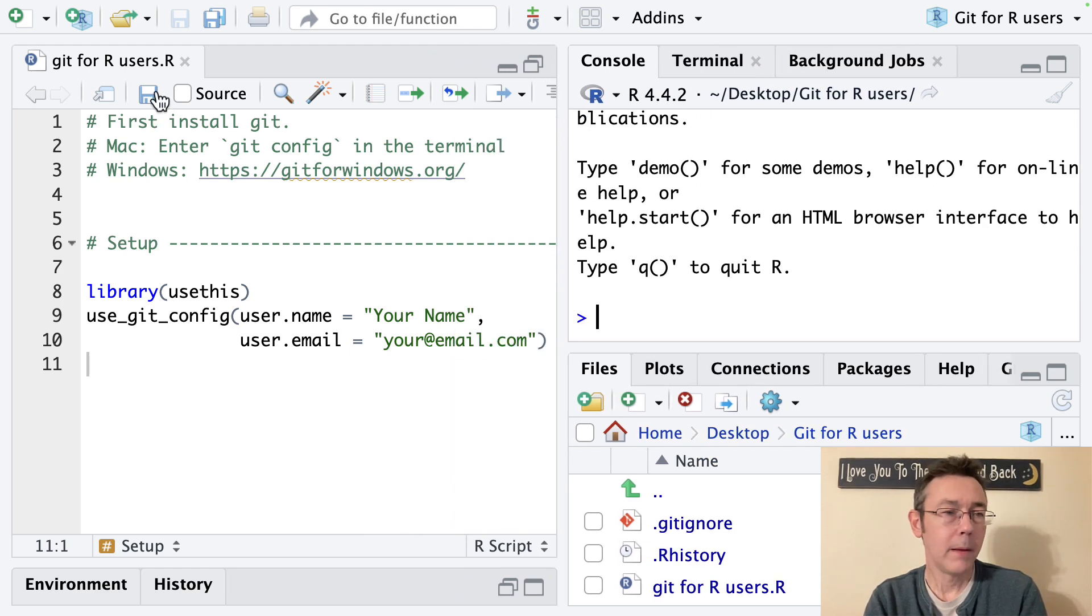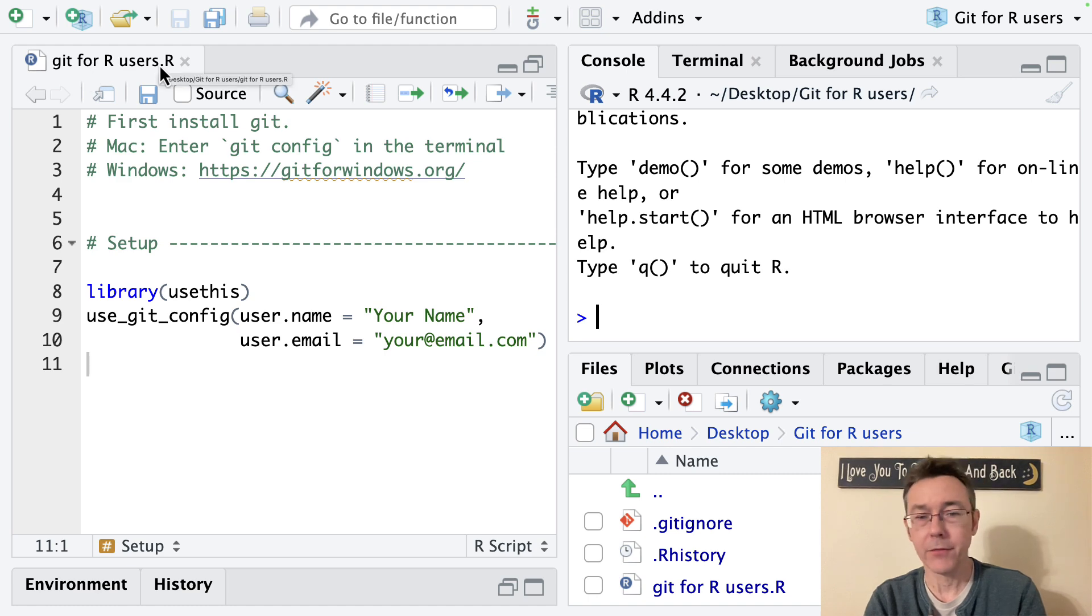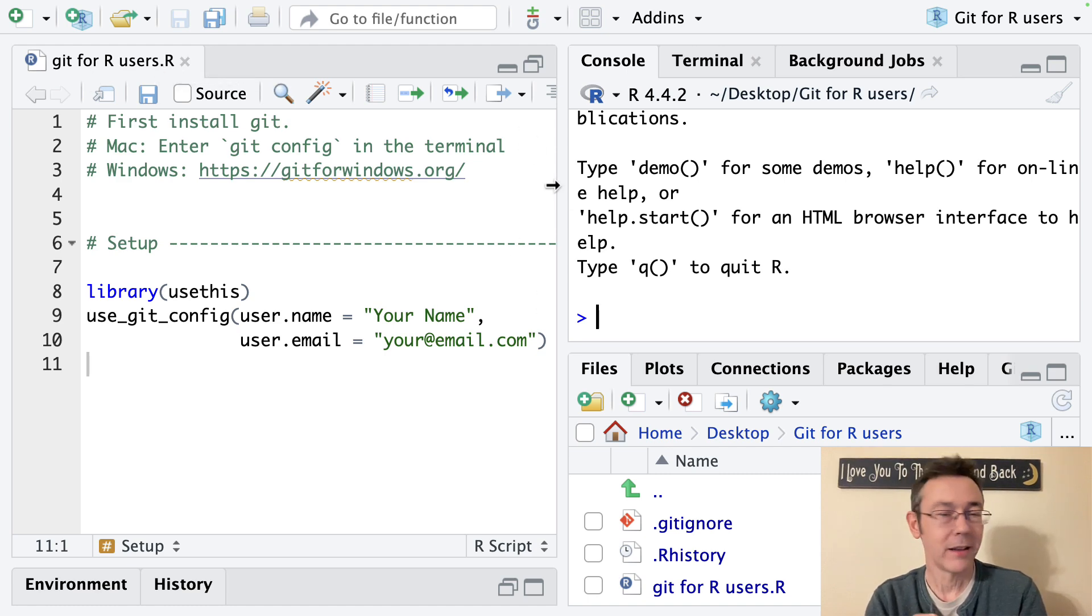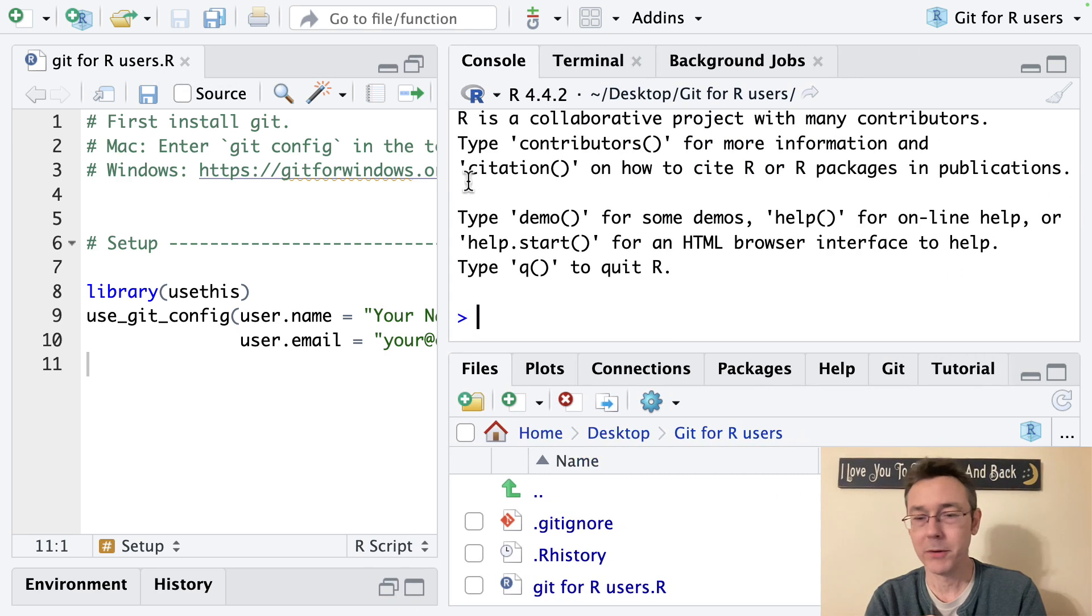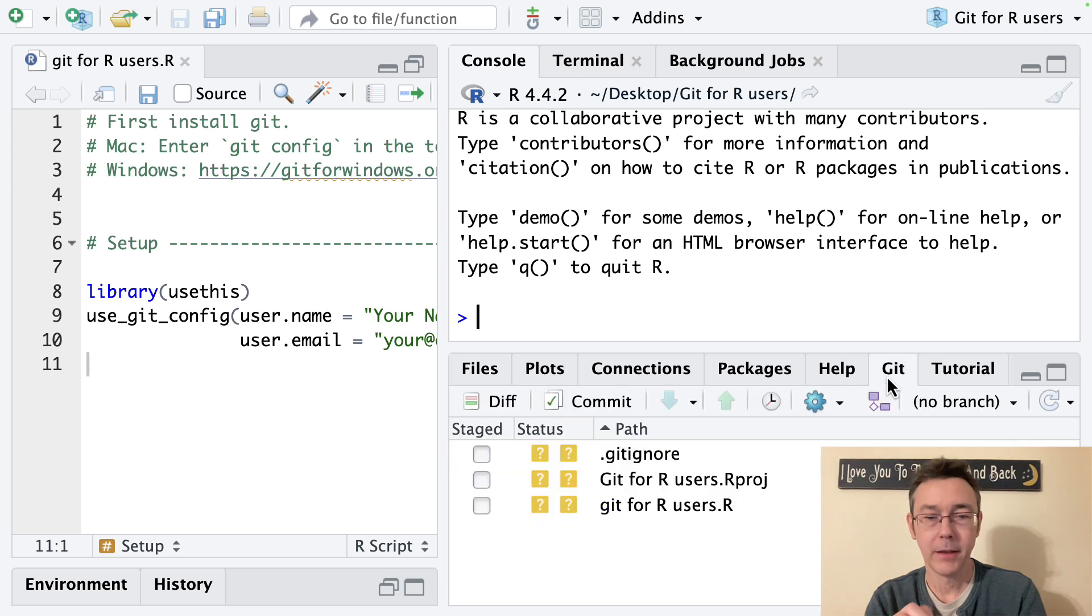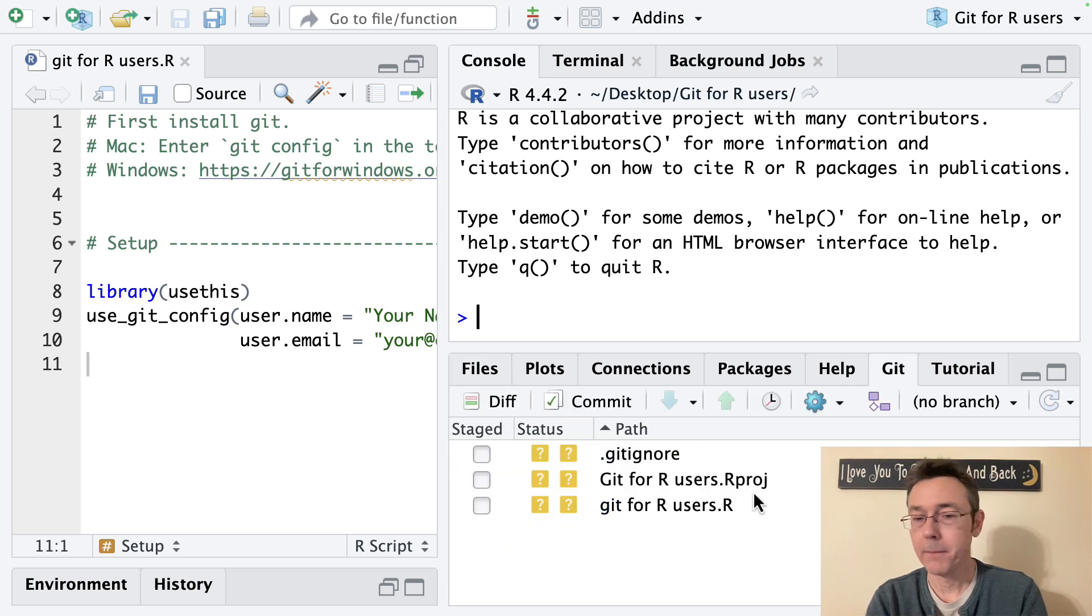So git for R users is already saved. I've got that saved. Let's go ahead and mark what we've already got and track it. So I'm going to go over to the git tab now and you'll see the things that I've already modified.